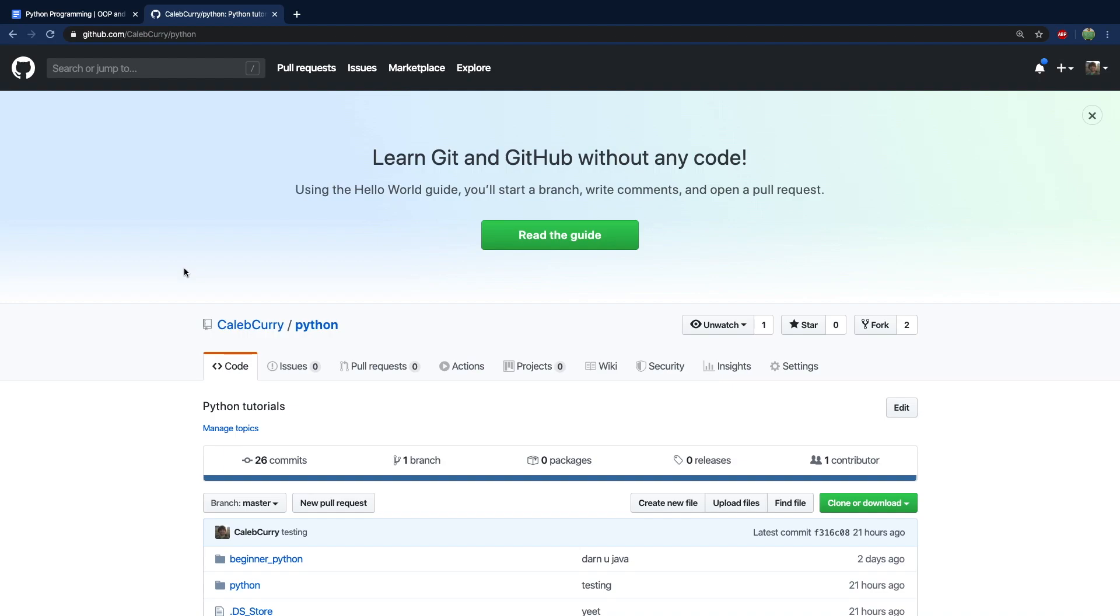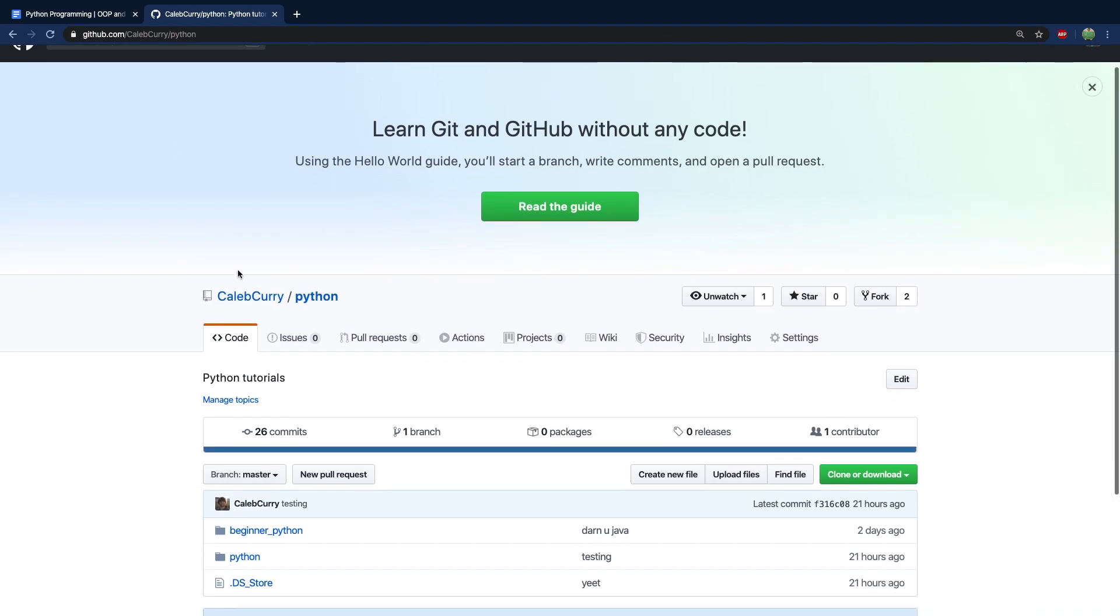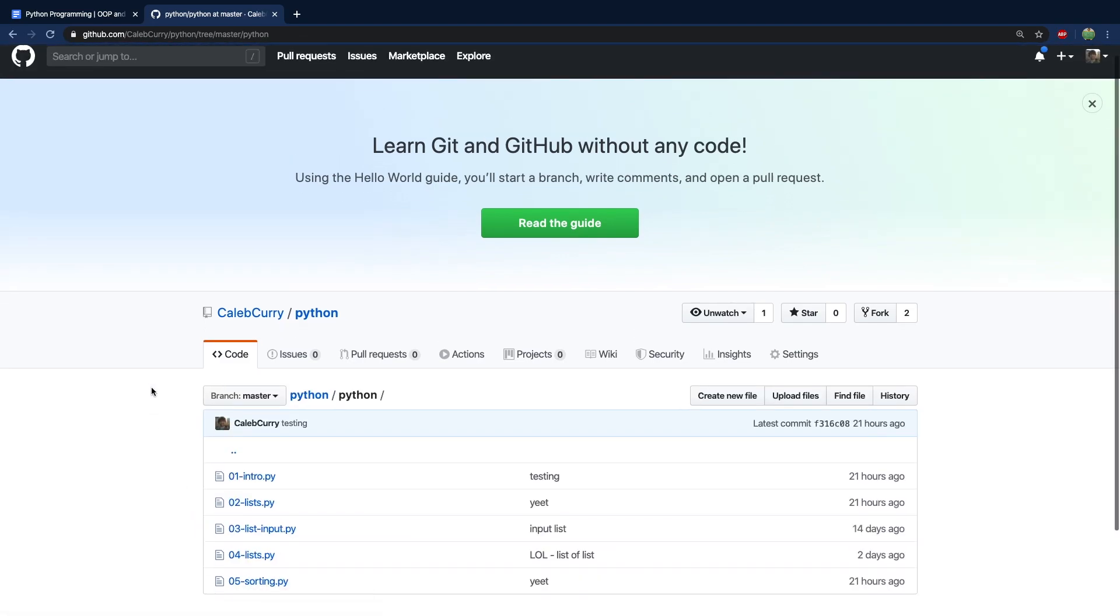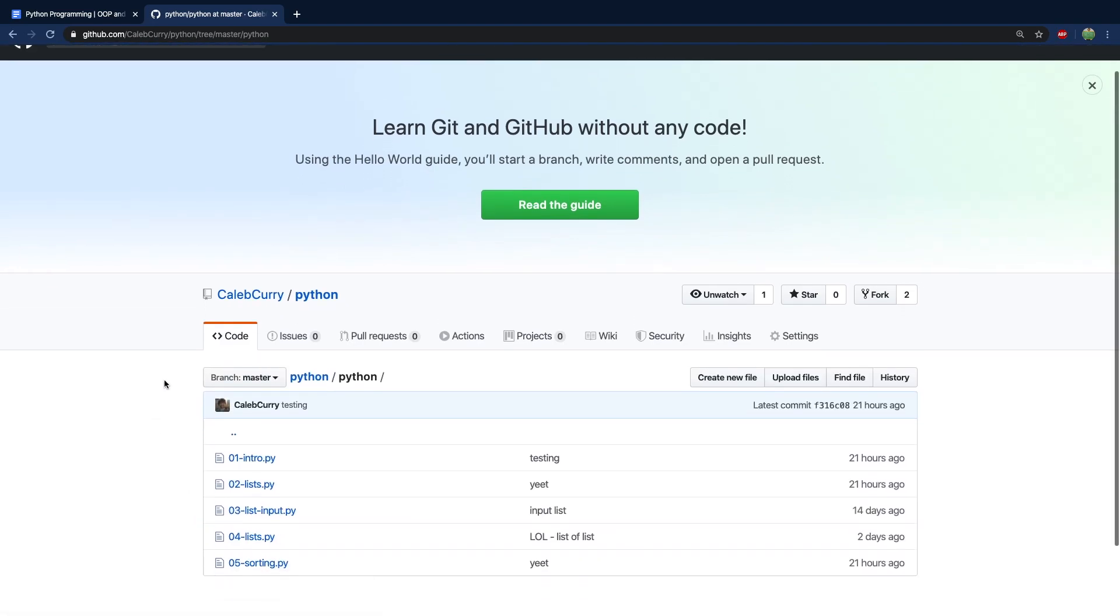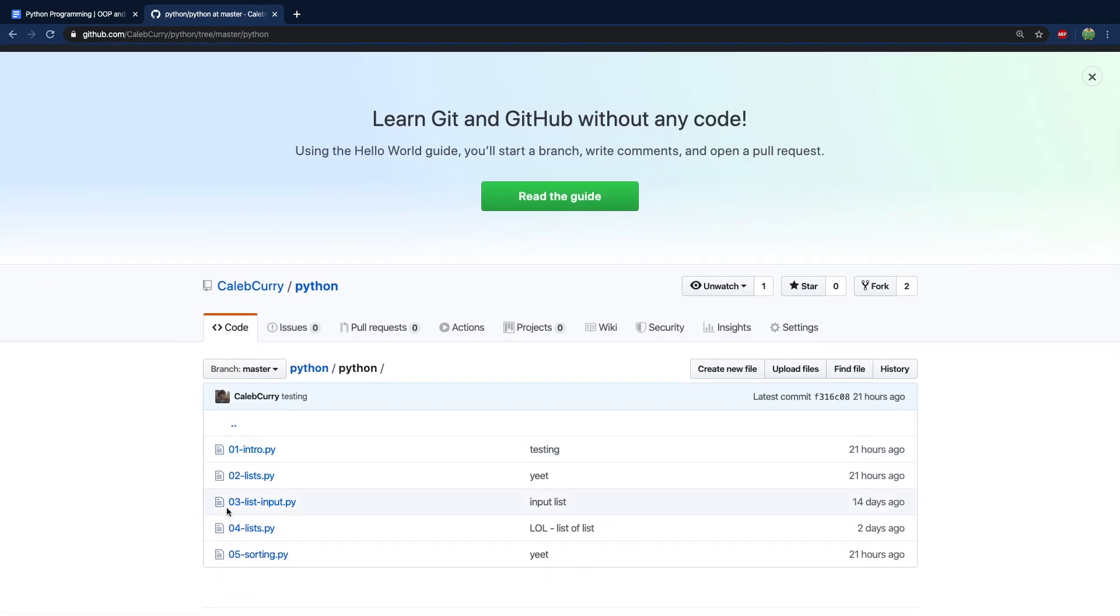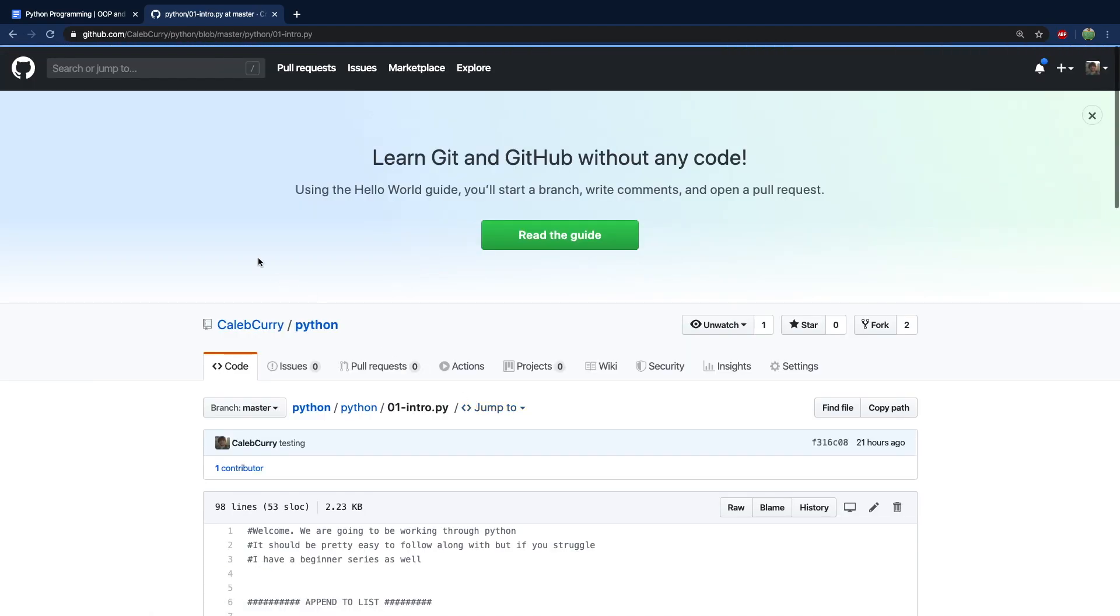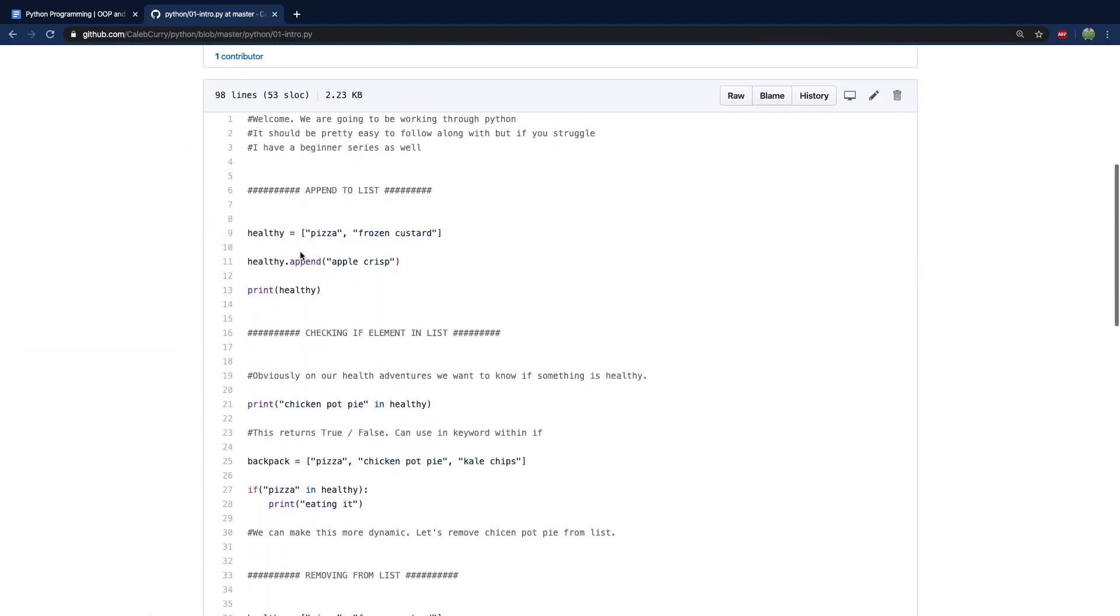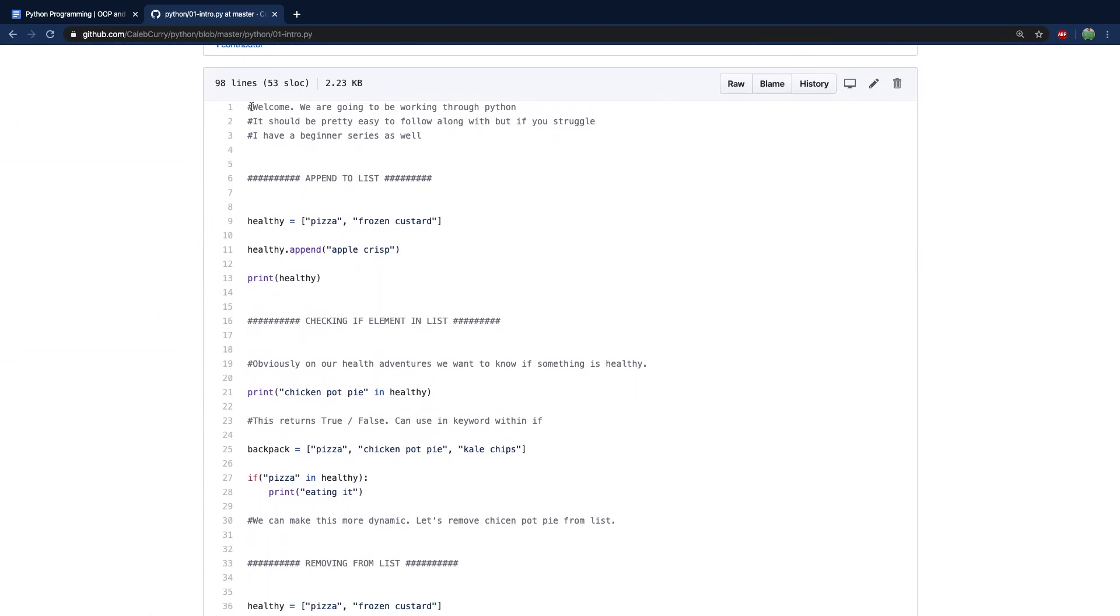Hey everyone, welcome back. In this video, we're going to review everything we've talked about so far in this series. So if you want the code that we're going to go through, which I would recommend you do yourself, then what I would do is go to github.com slash calebcurry, go into my Python repository, and then go into Python. I might change it to Python programming, FYI, but we'll see. And then we're going to go through a one intro, and you can just copy all this and go through it in your text editor.